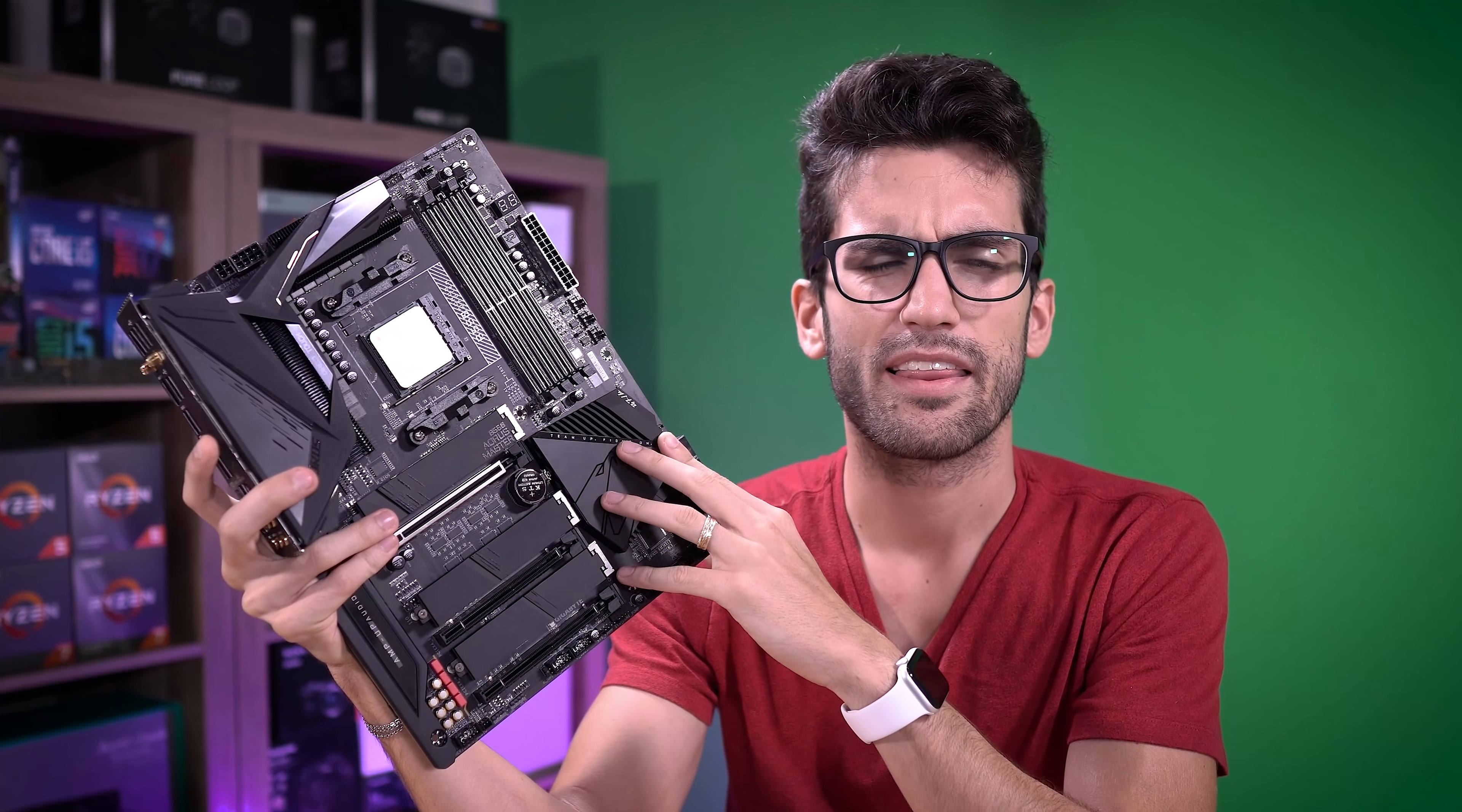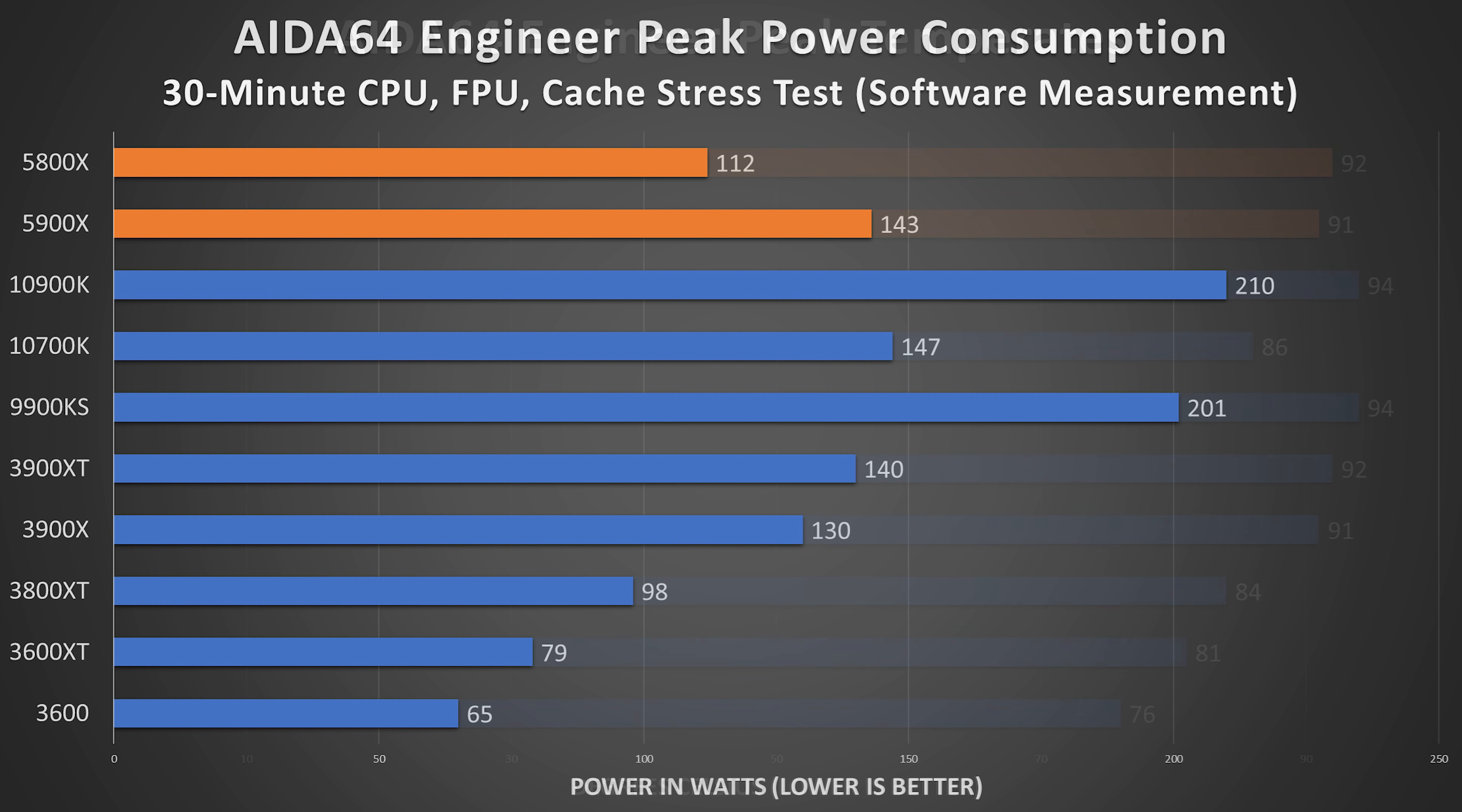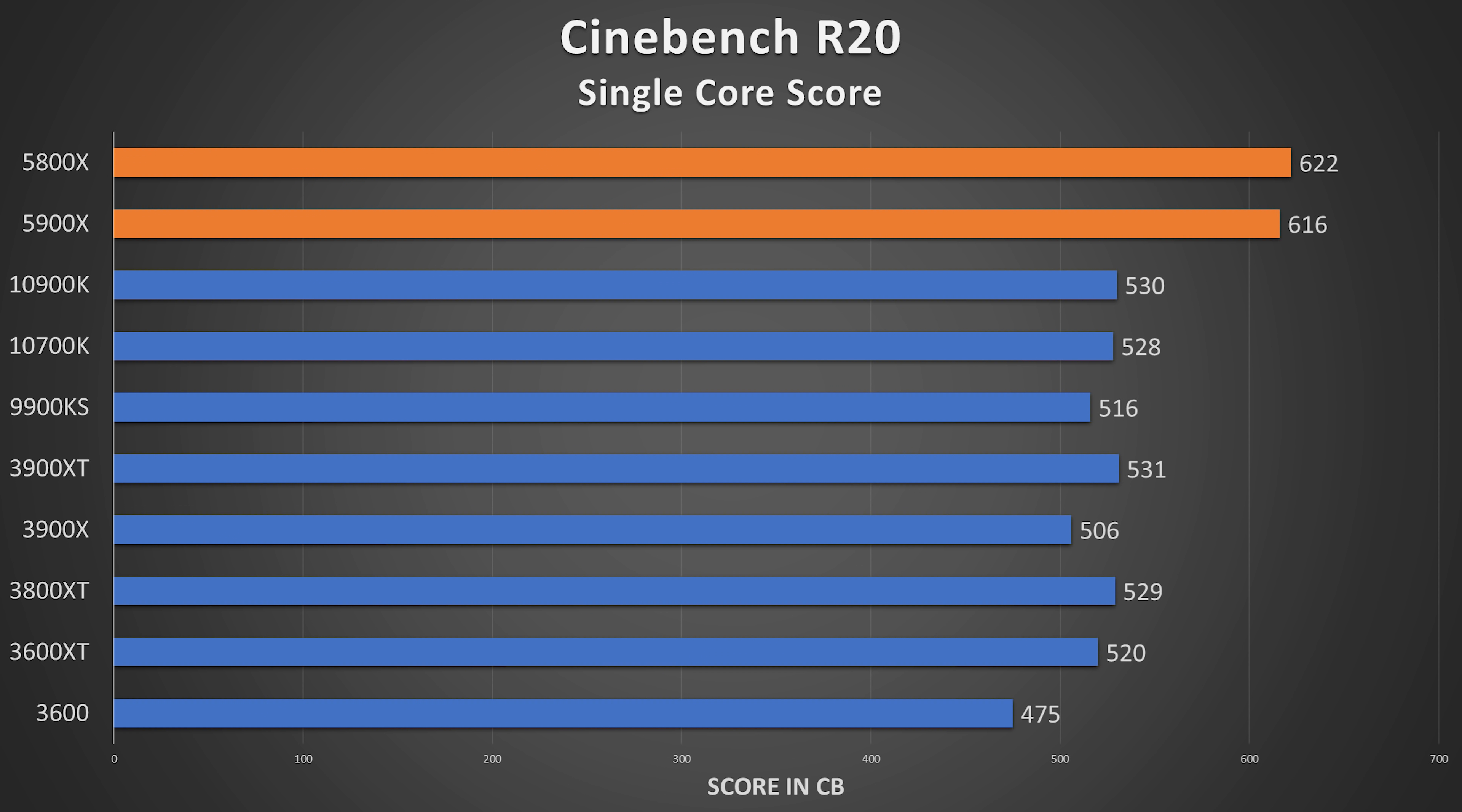And a few of you pointed out that my values, some of my benchmarks were showing Zen 3 more or less trading blows with Intel where it should have been beating Intel. And look, this is a channel where I encourage everyone, including myself, to learn something.